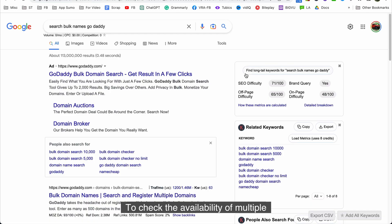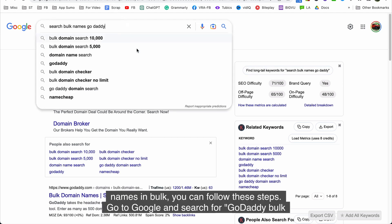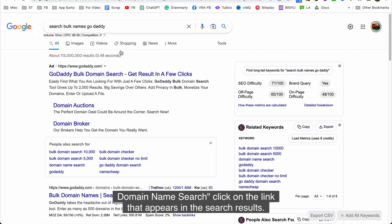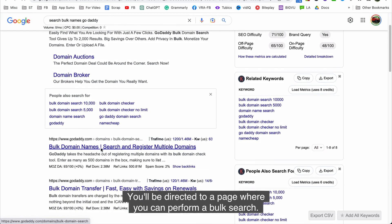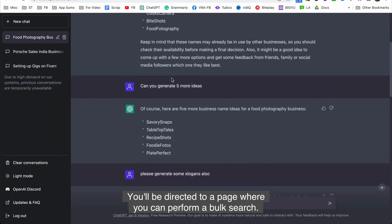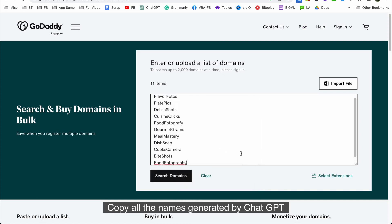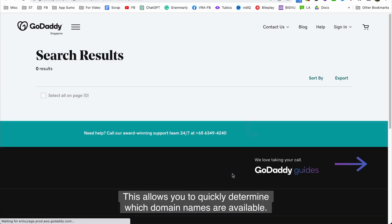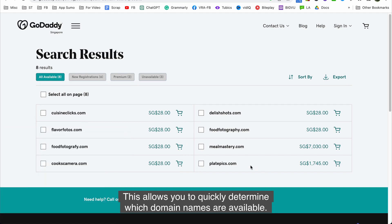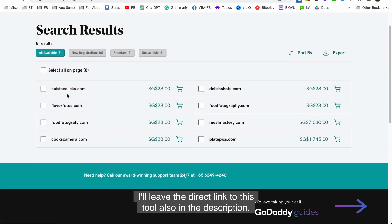To check the availability of multiple names in bulk, you can follow these steps. Go to Google and search for GoDaddy bulk domain name search. Click on the link that appears in the search results. You'll be directed to a page where you can perform a bulk search. Copy all the names generated by ChatGPT and paste them into the bulk search window. This will allow you to quickly determine which domain names are available. I'll leave the direct link to this tool also in the description.